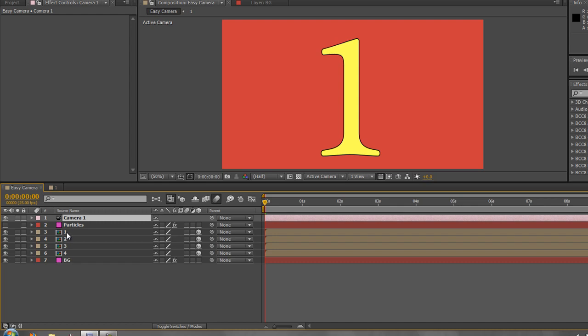And incidentally, if you do use this technique, this camera technique I'm going to talk about, it is actually quite sensible to name the layers that you will be moving in 3D space with a number and then its name. So if it's an asset of some sort, you just put this is the first layer I want to look at. So you put a 1 and then the layer name so that when it comes to actually searching between your layers and knowing which ones you want to animate towards, you've got the numbers.